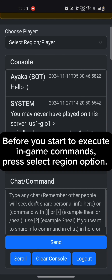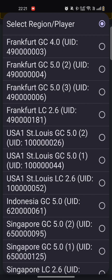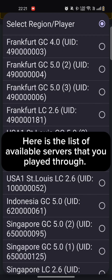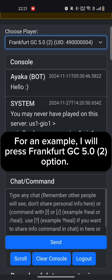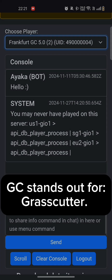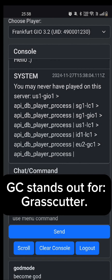Before you start to execute in-game commands, press Select Region Option. Here is the list of available servers that you played through. For an example, I will press Frankfurt GC 5.02 option. GC stands for Grasscutter.